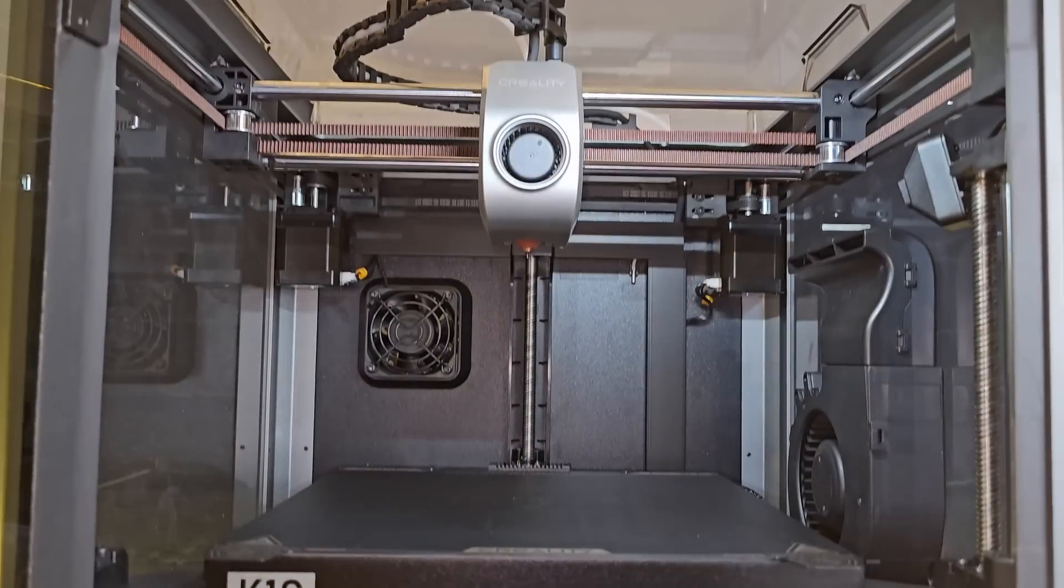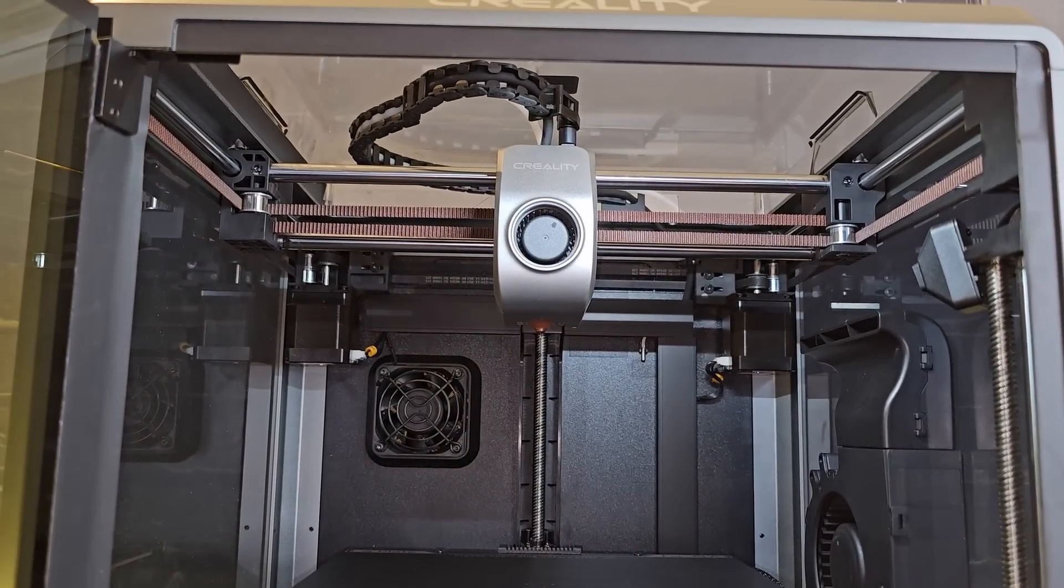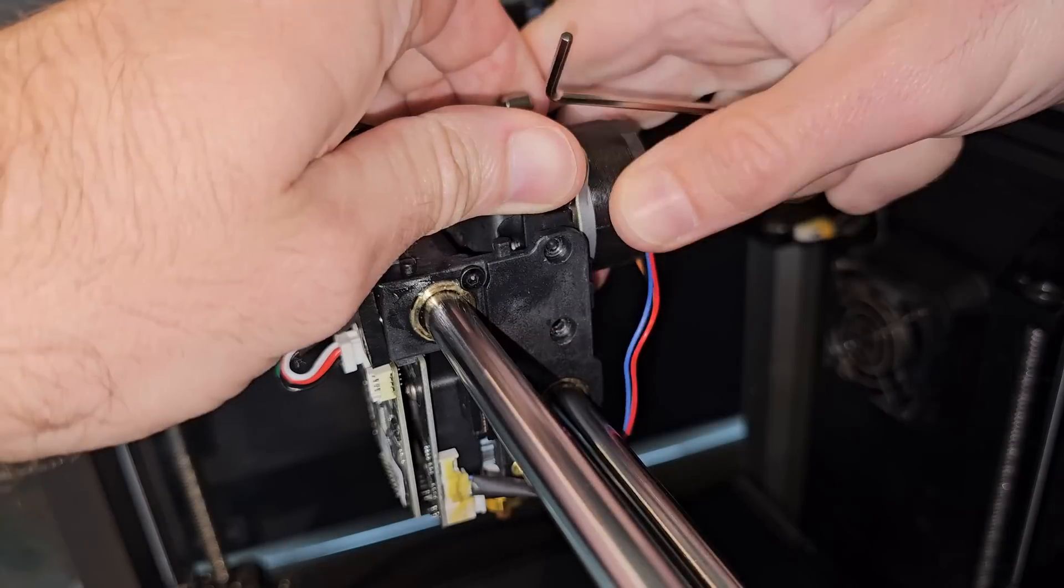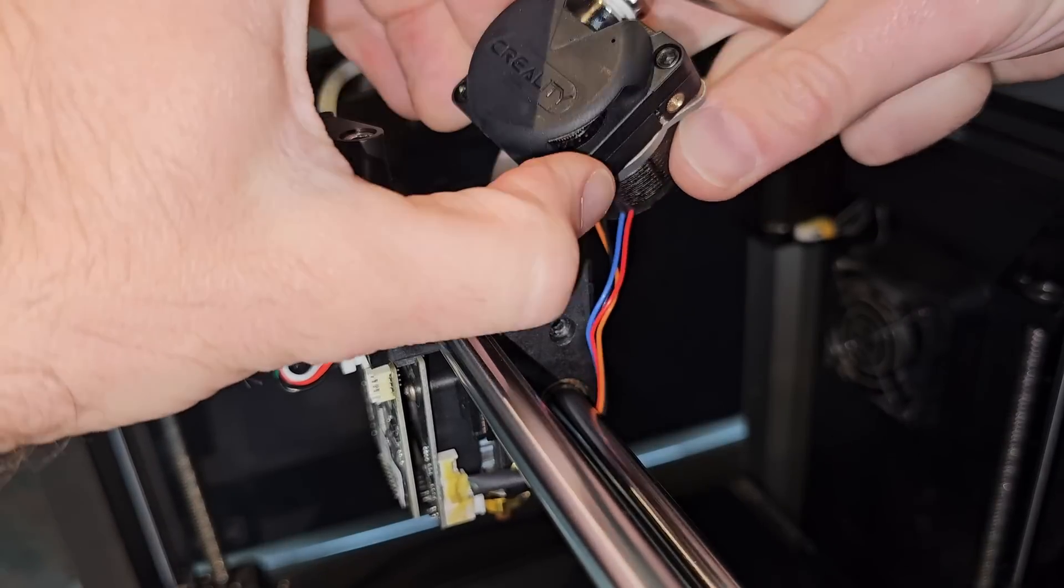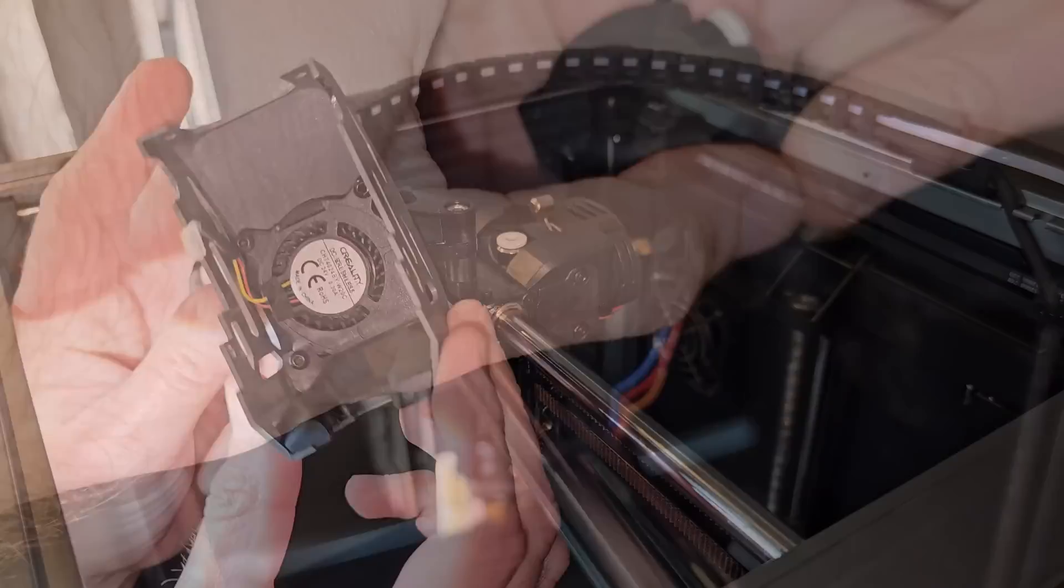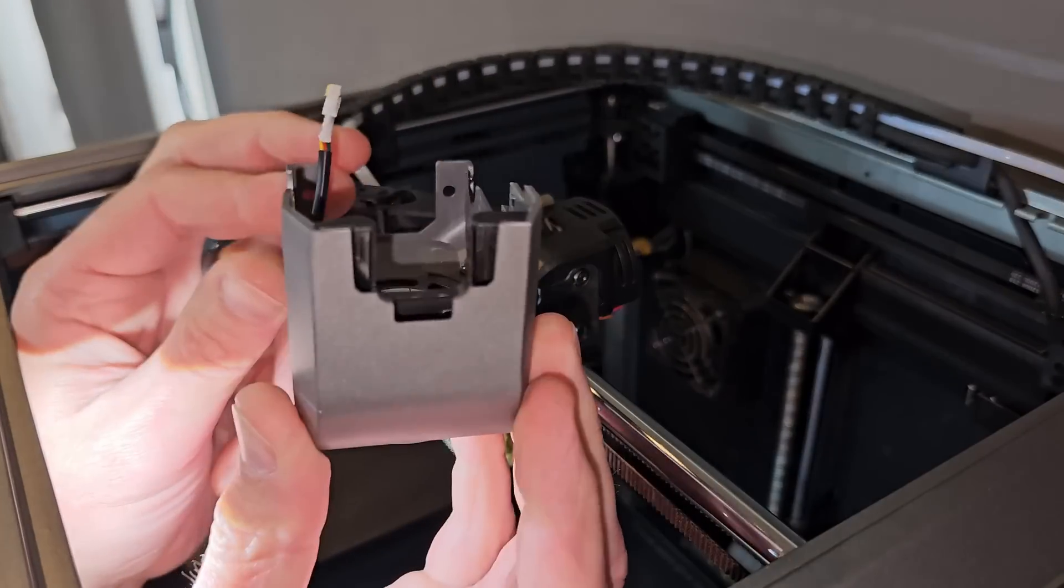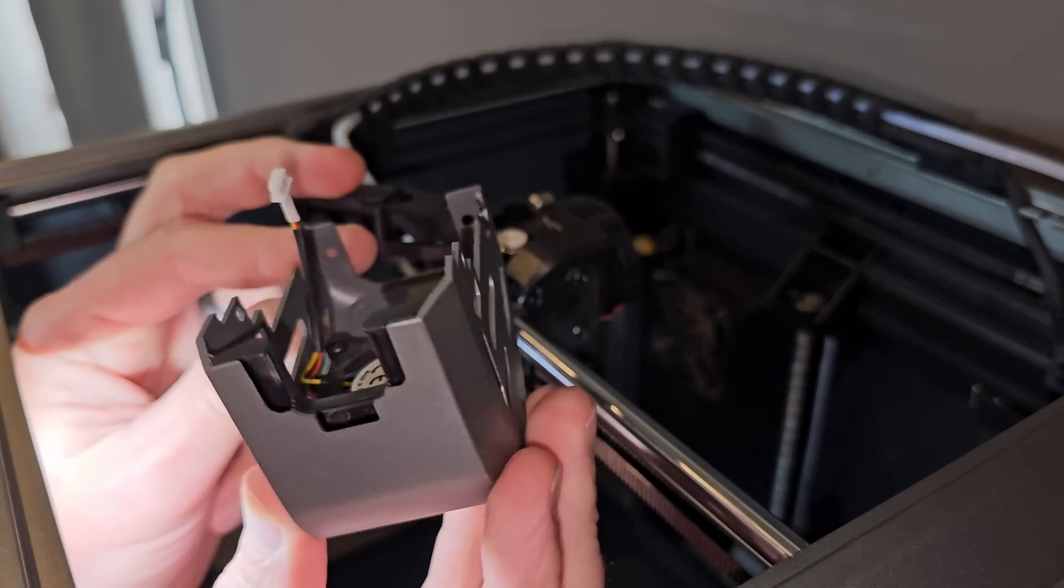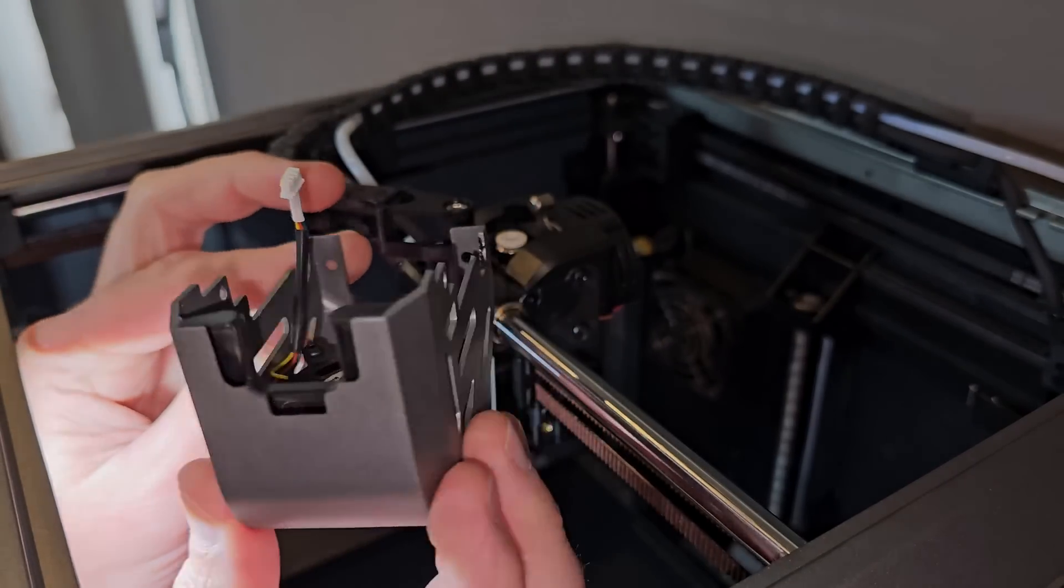The 20,000 millimeters per second squared that the K1C can achieve is also pretty standard now, but to really take advantage of those fast accelerations you need a light printhead, which I'm pleased to say the K1C also has.